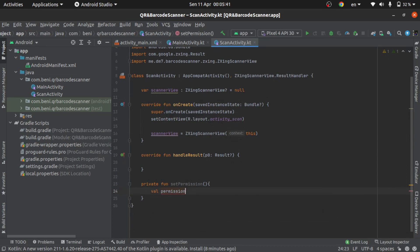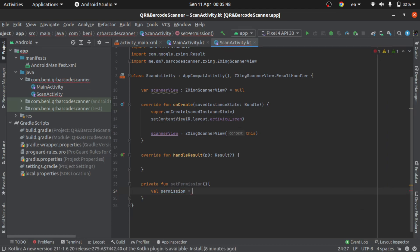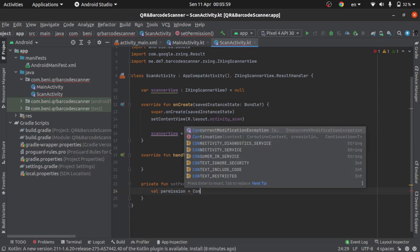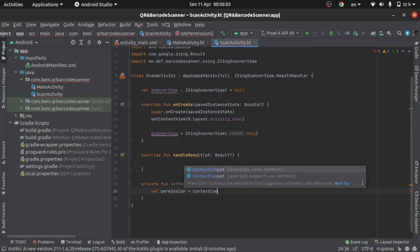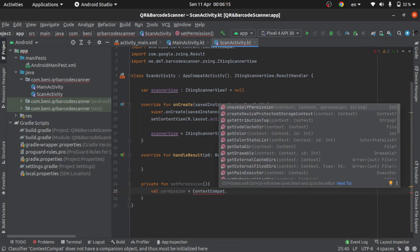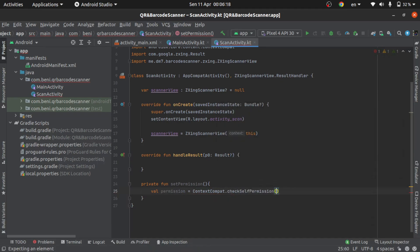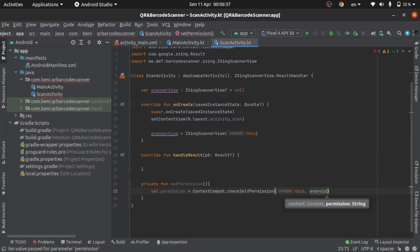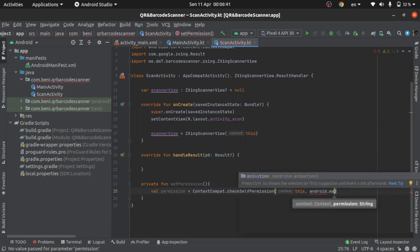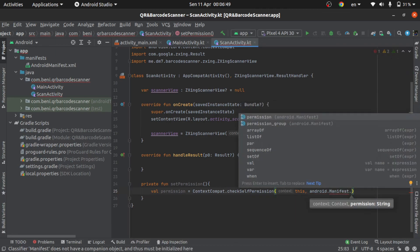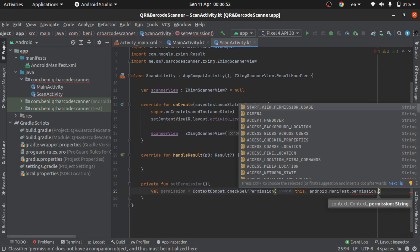Permission — check self permission — and this goes to android.permission.CAMERA. Okay, and then go to the manifest and add the camera permission like this.